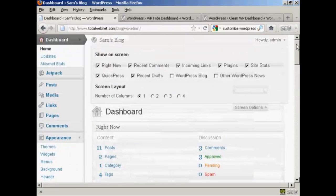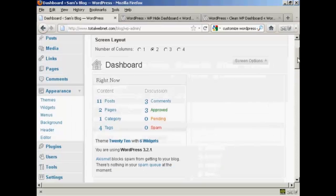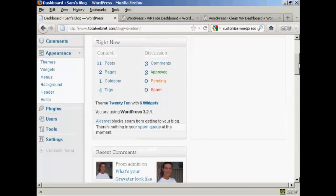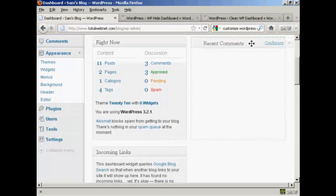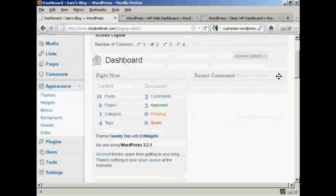The other thing is you can change the arrangement. Let's say I want to go back to two columns — I just select that radio button. Then all I've got to do is drag and drop what I want from one place to another. Come over the area, hold your mouse over it. The cursor changes to a cross with arrows on the end. Hold down the left mouse button and drag it across to where you want it.